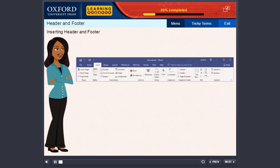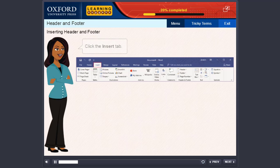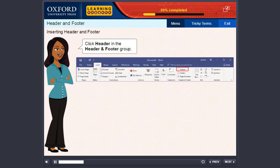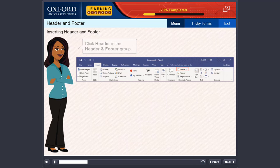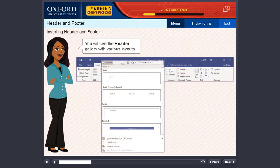Inserting Header and Footer: Follow the steps given below to add a header and footer to your document. Click the Insert tab. Click Header in the Header and Footer group. You will see the header gallery with various layouts.